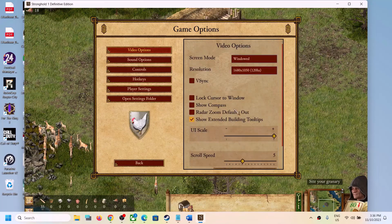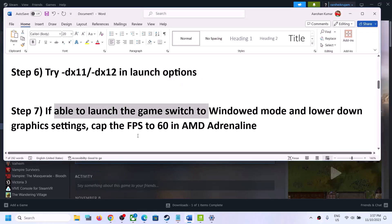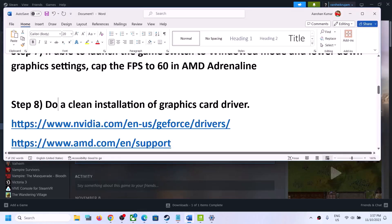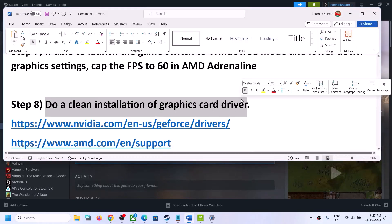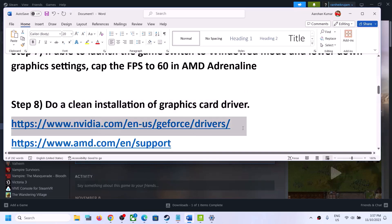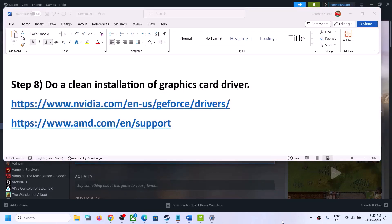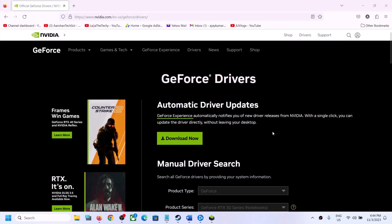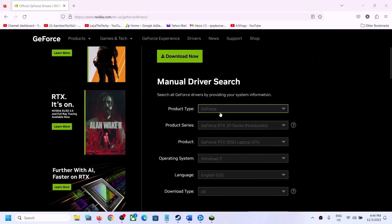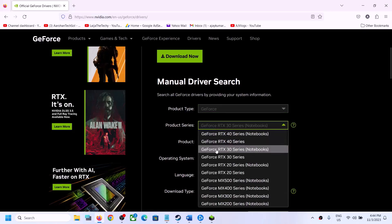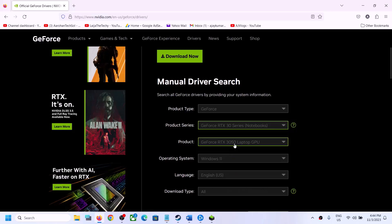The next step is to do a clean installation of your graphics card driver. If you have an NVIDIA card, go to the NVIDIA website; if you have an AMD card, go to the AMD website. On the NVIDIA website, select the right product type, product series, and your specific graphics card.